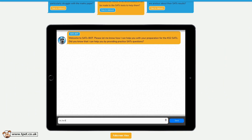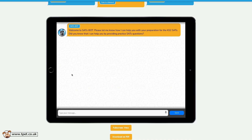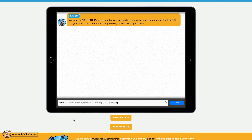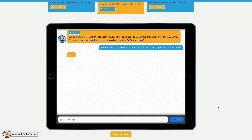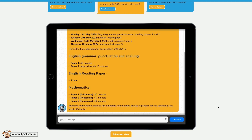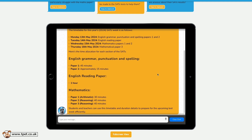For a personalized experience you could introduce yourself by typing a message in the box. If you're not bothered about that, get straight into asking some questions or use one of the suggestions above. For example: What is the timetable for this year's SATs and how long does each test last? You may have to wait a few moments while the response is generated. As you can see, unlike other AI that you may have used, SatsBot knows the correct dates and timings for the SATs papers.